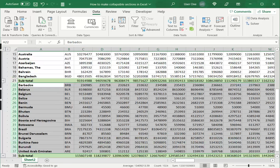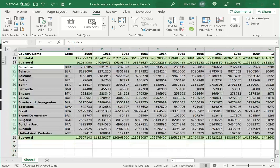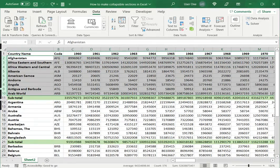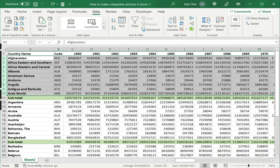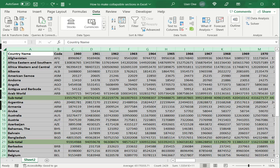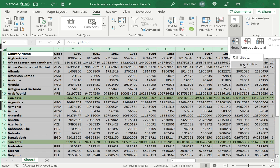So this is one way of doing this. I'm just going to control Z to undo these changes so that we can look at the other option. Now, the second option is to use the auto outline feature. So for this, I need to select the entire sheet, go back to the data menu under outline and group. There's a feature called auto outline, which I will click and you can see that the same effect has been achieved.